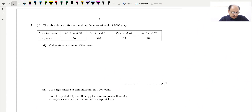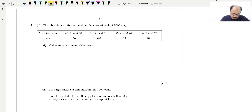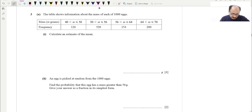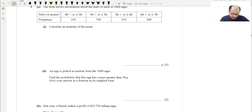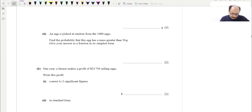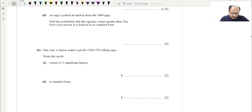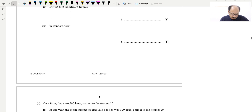Hello everyone. Today we have selected a very important topic which is mean, median, mode of grouped data. If we go through the question overall, this covers estimating the mean, and we will also be going through conversion of numbers into significant figures and standard form — basically a combination of different concepts.